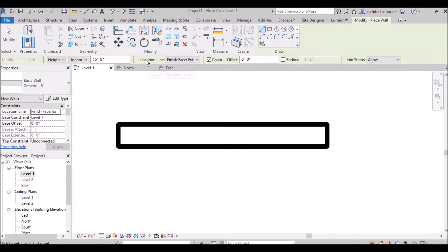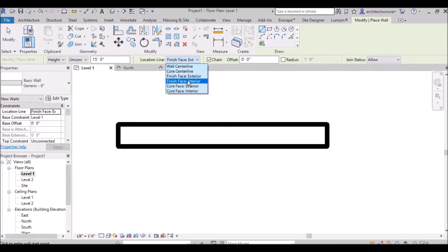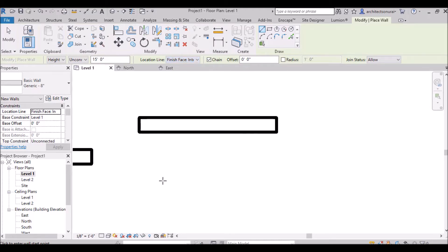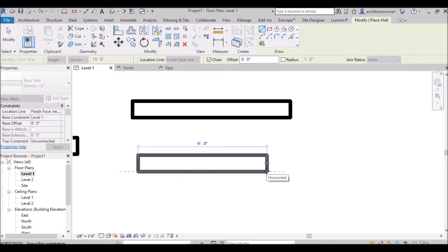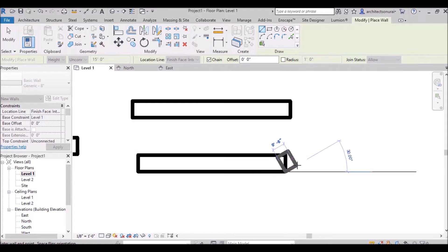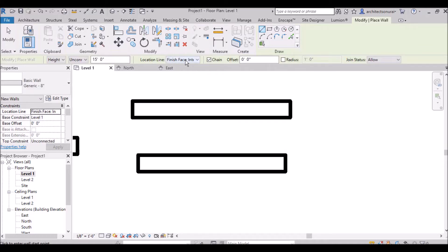Similarly, if you select finish face interior and draw the wall, the dashed line appears at the interior finish face. This location line setting is very handy when doing any drafting — you can also import a CAD floor plan into Revit and work on it. Keep in mind how to use this location line setting for your projects.